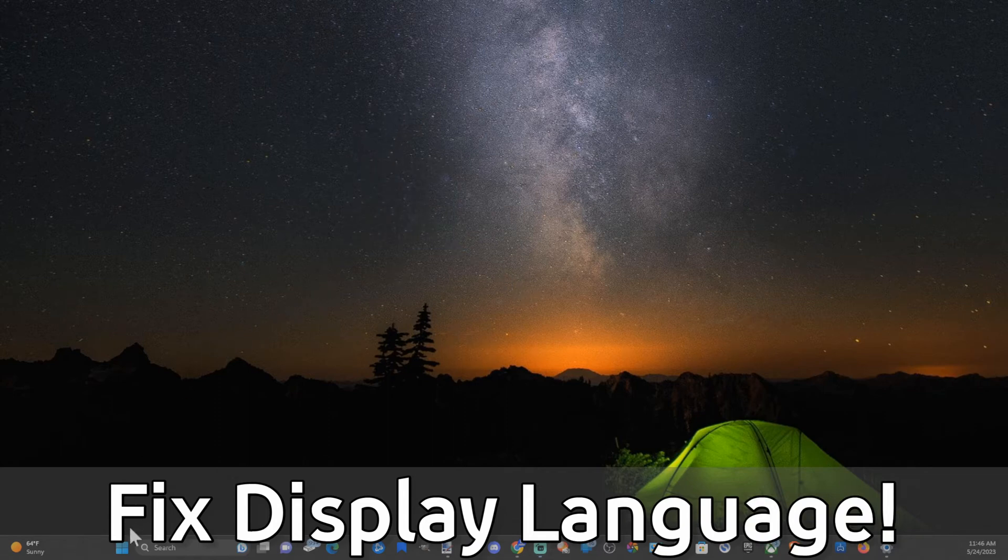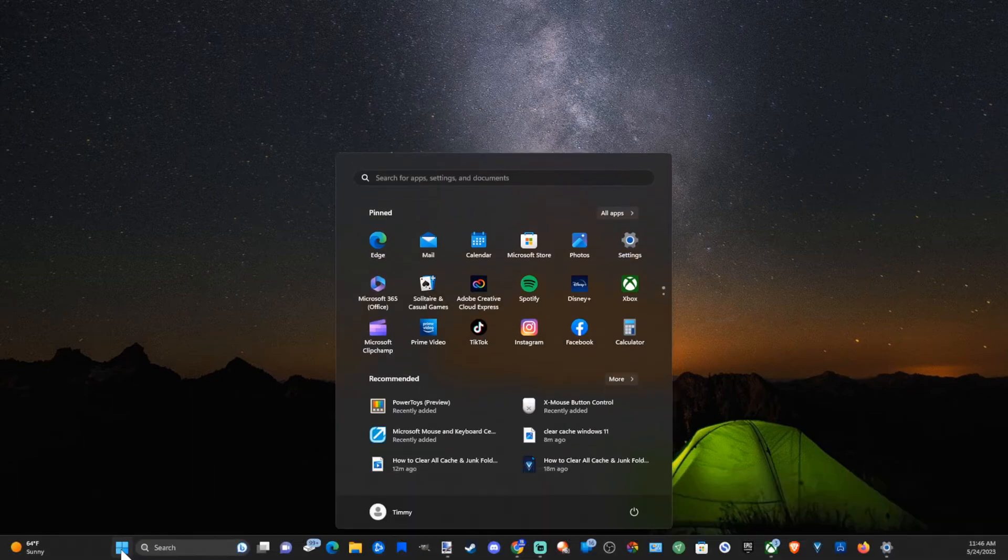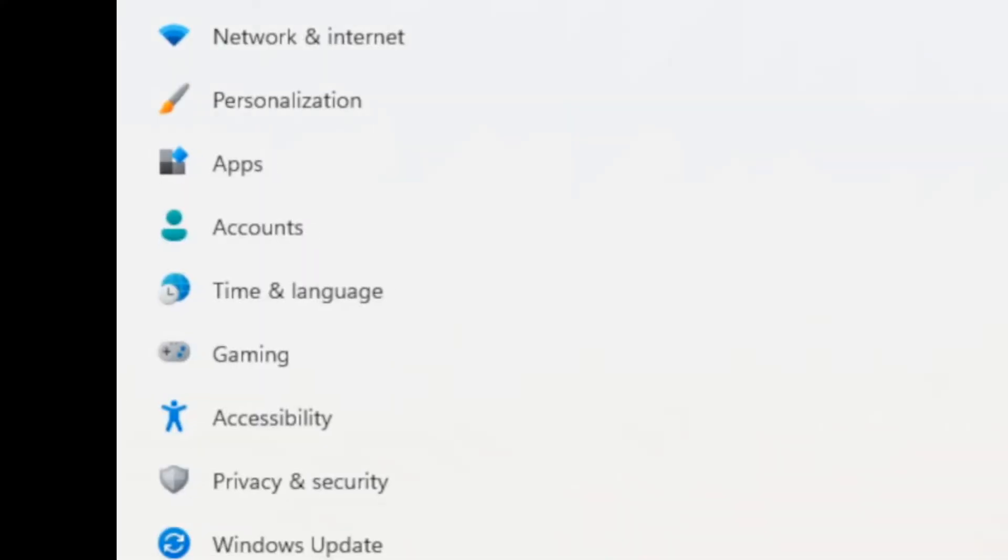Let's go down to the Windows Start button right here and select this, then select Settings and open this up.